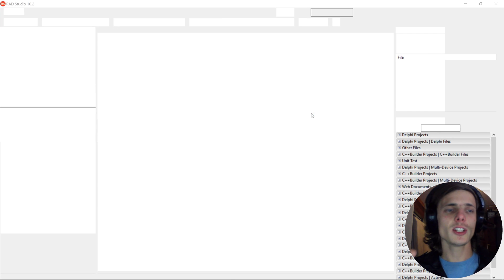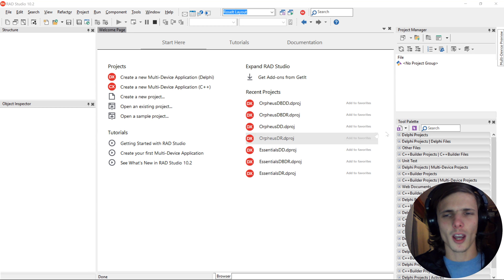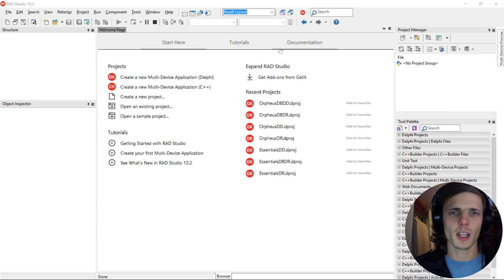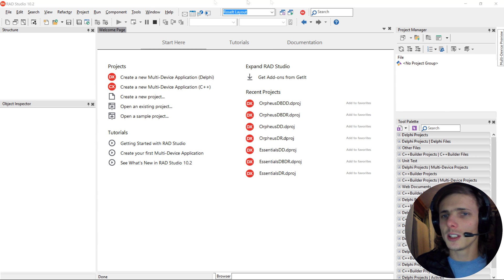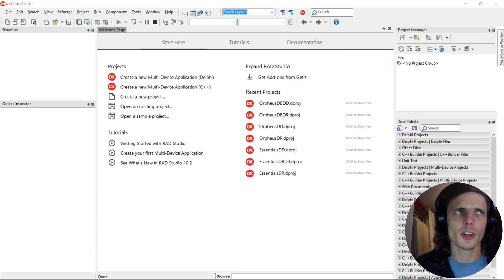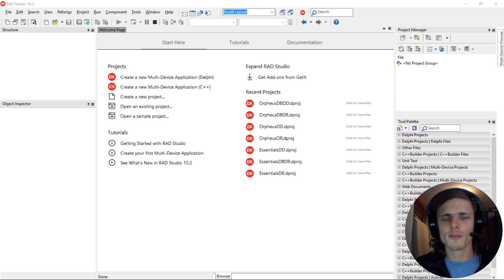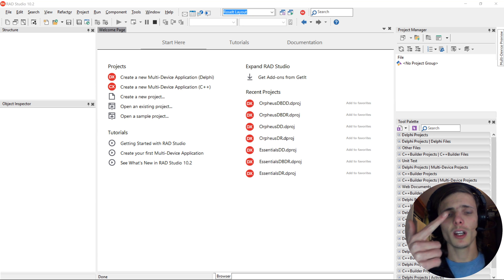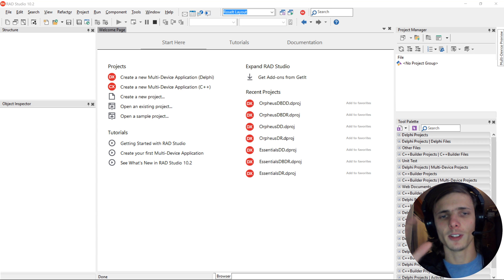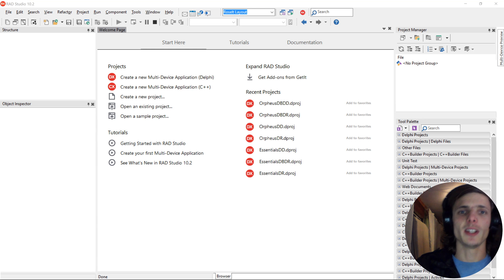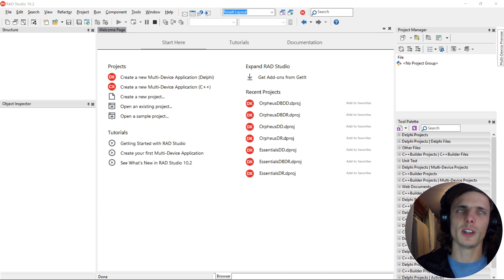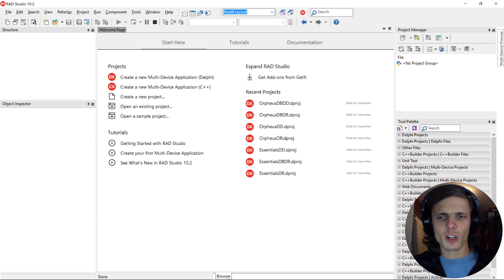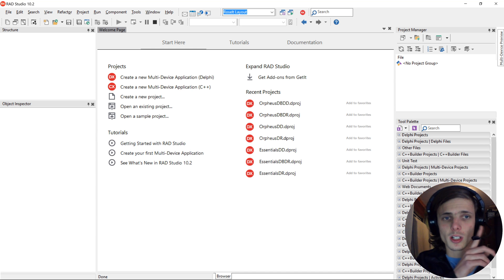This is called an IDE, and IDE stands for Integrated Development Environment. So this is the Delphi IDE, or the RAD Studio IDE. I have RAD Studio, which includes Delphi and C++ Builder, but you probably only have Delphi if you have the starter edition, which I explained in the previous video.